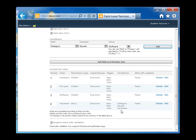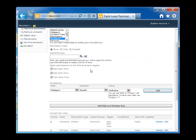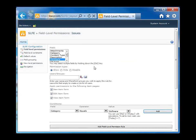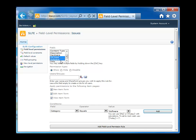Now let's go ahead and create the rules to show the software and the OS field. So again, it's going to be another conditional rule. We're going to set it up so that it shows those two fields when the category is equal to software.